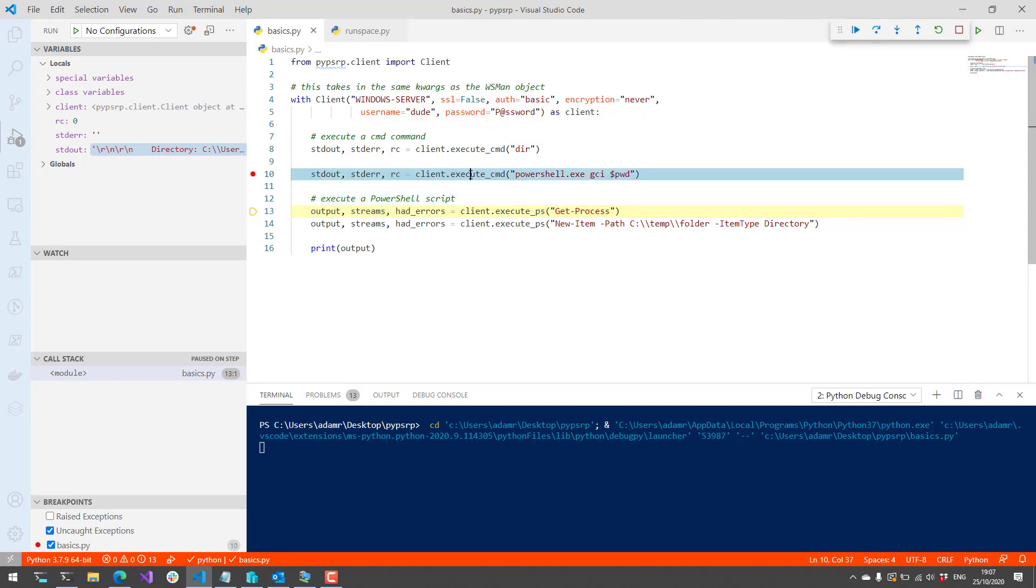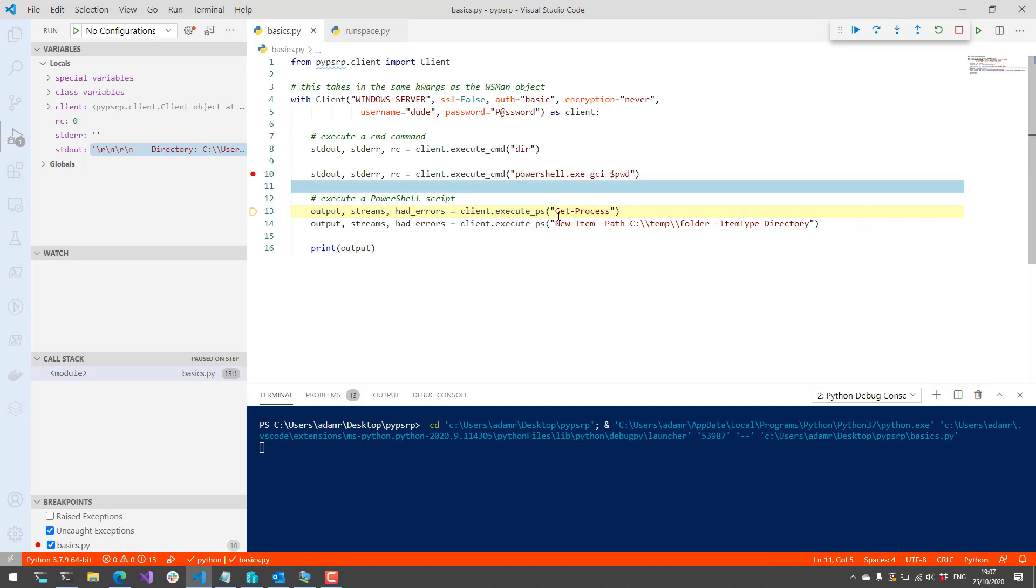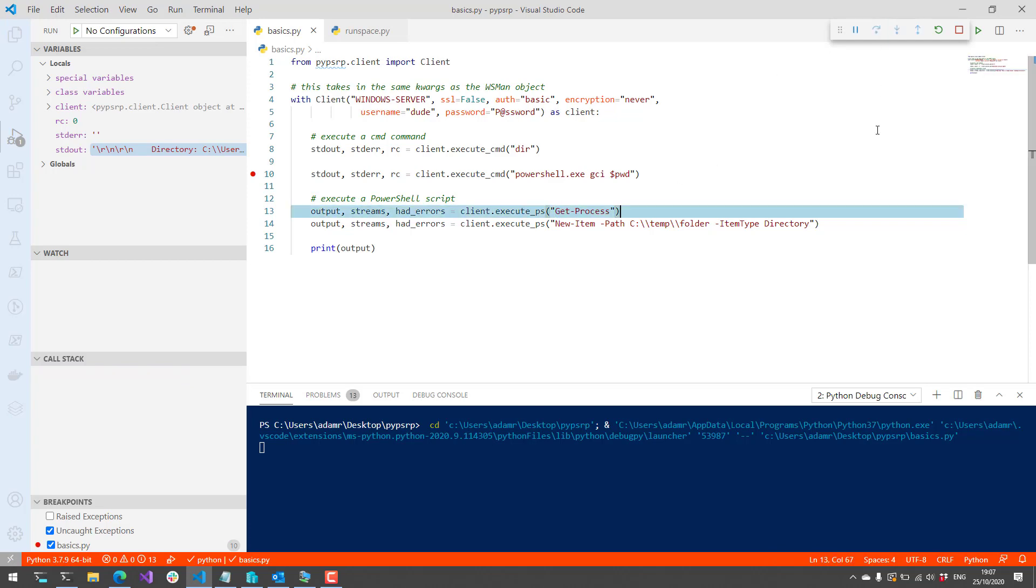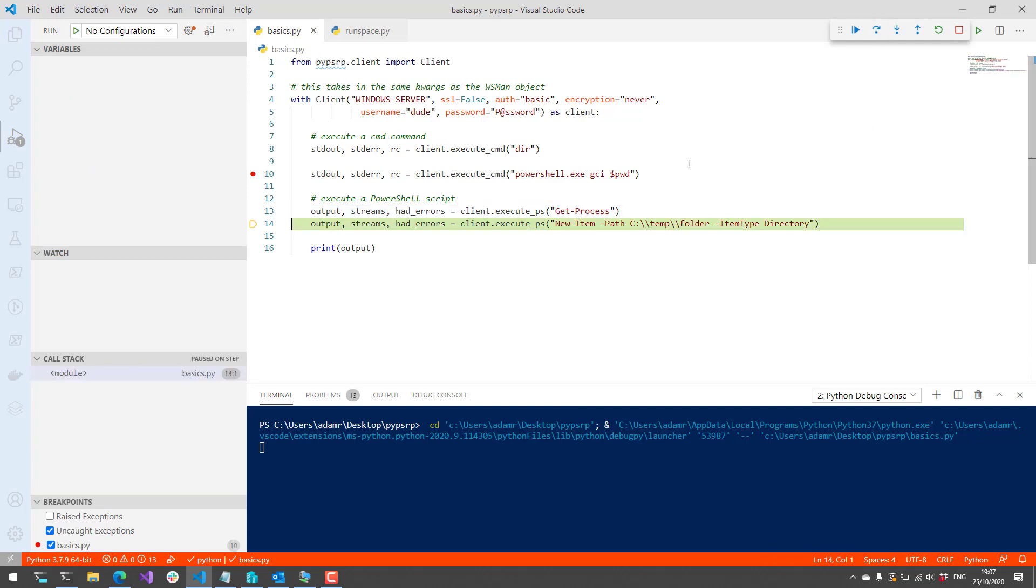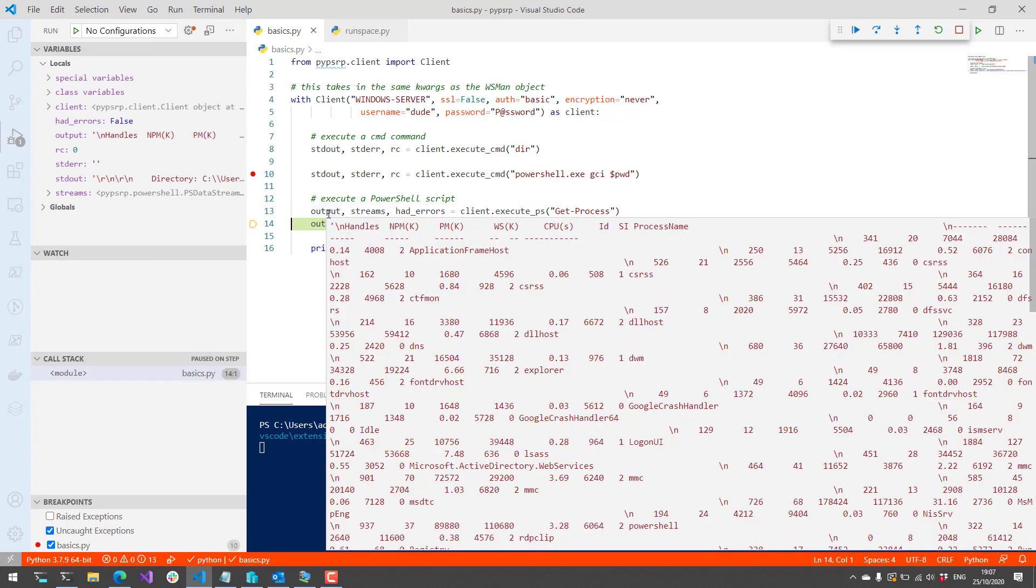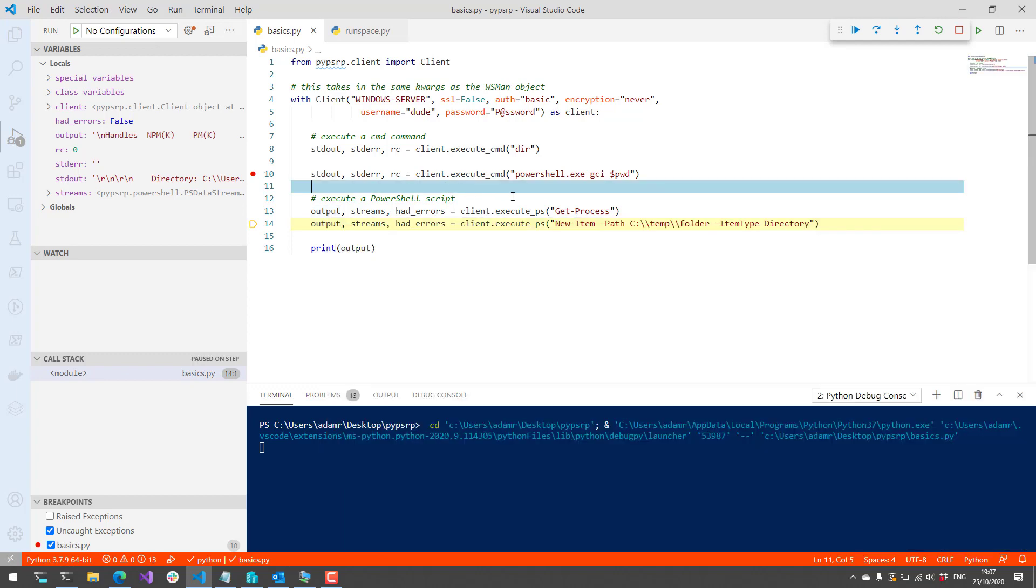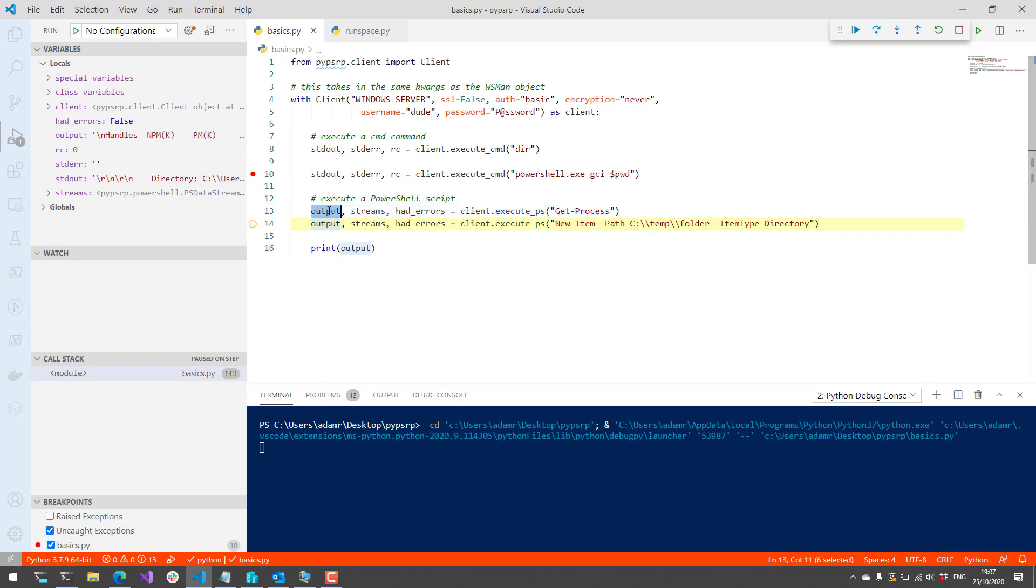In addition to executing commands with execute CMD, you can also call execute PS and just issue PowerShell commands directly without specifying the PowerShell.exe application name. In this case, we're going to call Get-Process, and if I step over that, now when we look at output, you're going to see an output of all the different processes on that machine in Python. So it's actually returning pretty much standard out to this output of Get-Process.